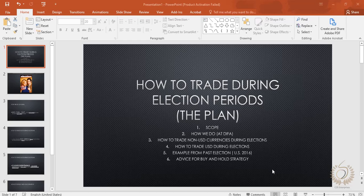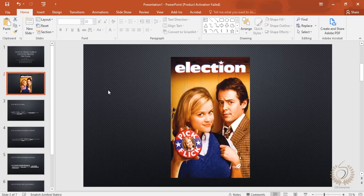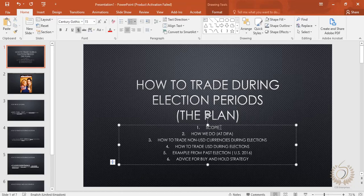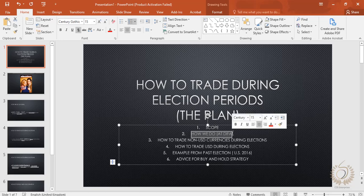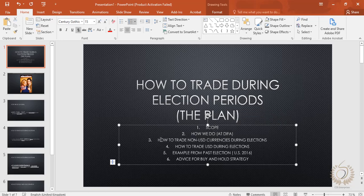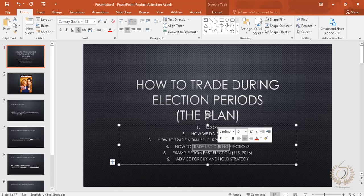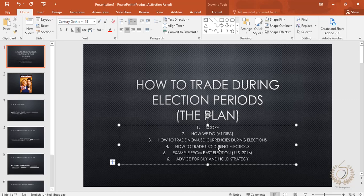Hi guys, welcome to a long-awaited video on how to trade during the election period. We have the United States general elections for 2020 coming up. We're going to be going through a lot of things, covering the scope of the whole thing, how we do it here, what you should do, and how to go about non-USD currencies during elections versus how to trade USD during elections.